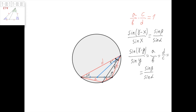Now let's apply the law of sines to this triangle and this triangle. We get that sine of gamma minus x over sine of x equals this length divided by this length, which is just 1 so we can ignore it, times the sine of beta divided by the sine of alpha.